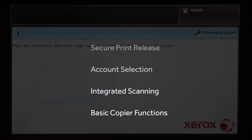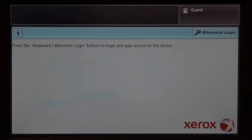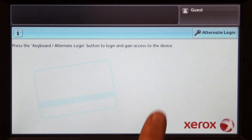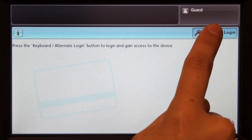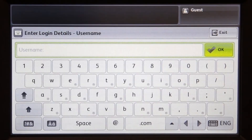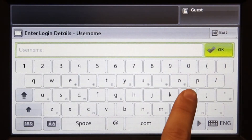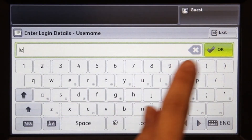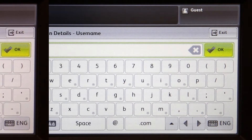To begin, we will log into the user account. You can log in with a username and password, ID number with optional PIN, or via the card reader. When using a username and password, enter your credentials and press OK.